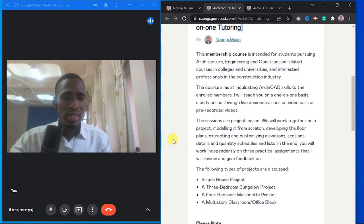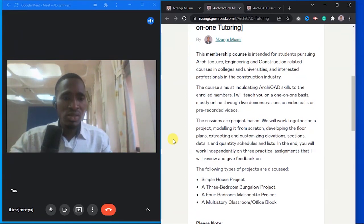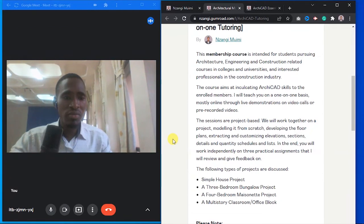The course aims at inculcating ArchiCAD skills to the enrolled members. I'll teach you on a one-on-one basis, mostly online, through live demonstrations on video calls or pre-recorded videos.